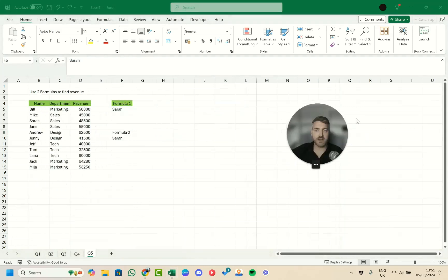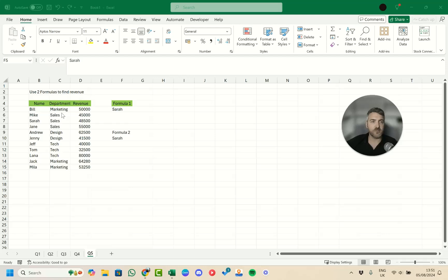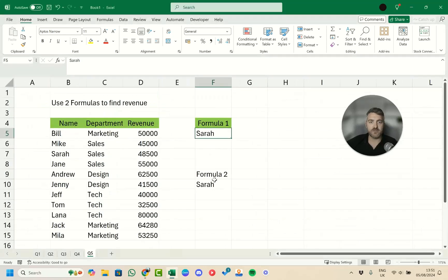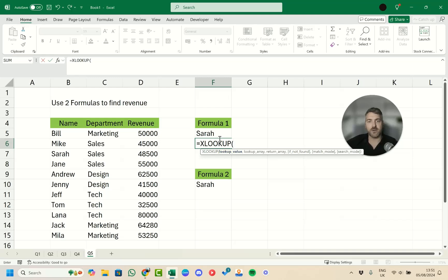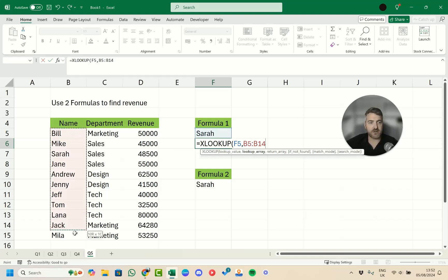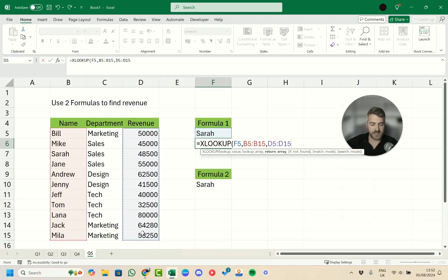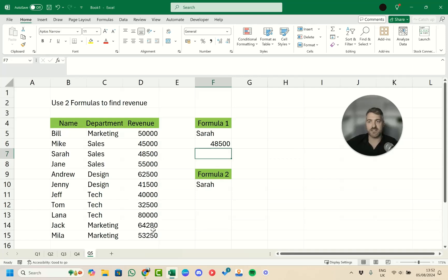Question five asks us to use two different formulas to find the revenue for Sarah. The first is XLOOKUP: press equals, type XLOOKUP, set the lookup value as Sarah, the lookup array as B5:B15 where her name appears, and the return array as column D for revenue. Close the parentheses, press Enter — we get 48,500, which matches Sarah's row correctly.